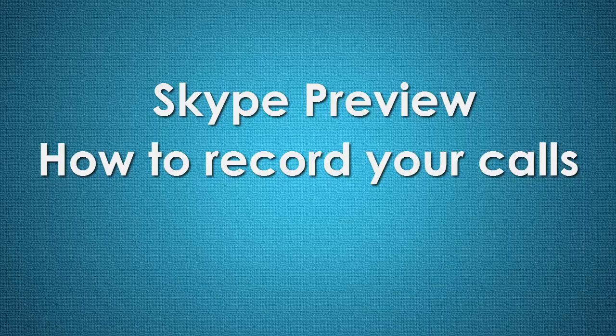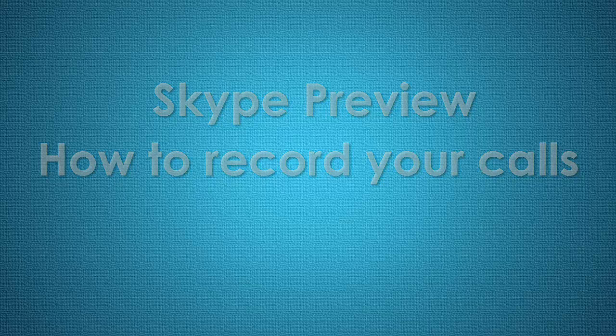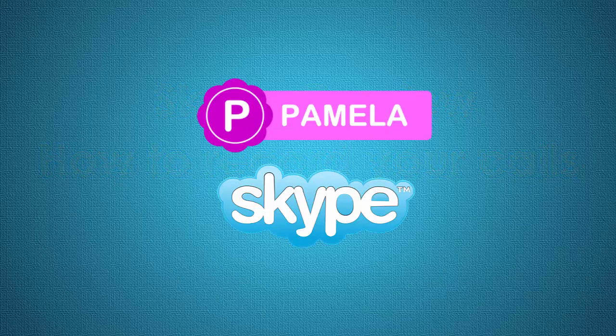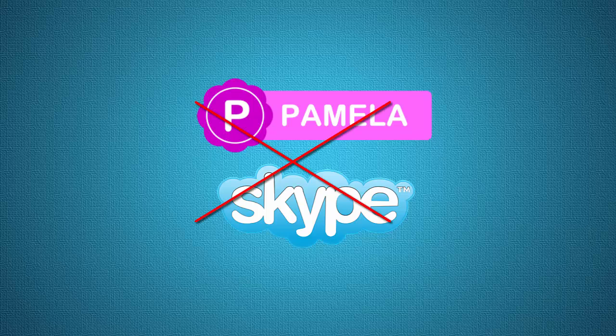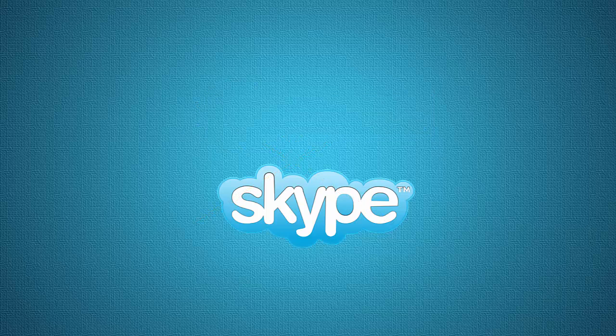If you're making use of Skype Preview and you have Pamela Call Recorder, the sad news for that one is that Pamela Call Recorder doesn't work with Skype Preview.